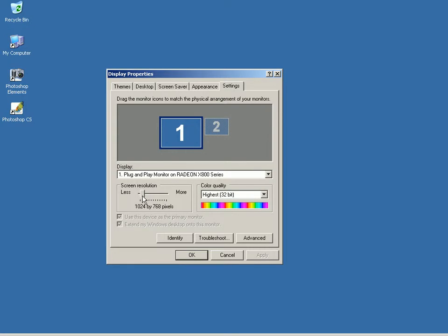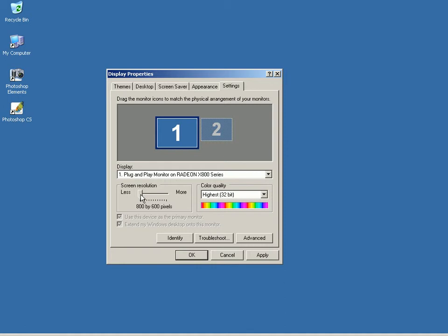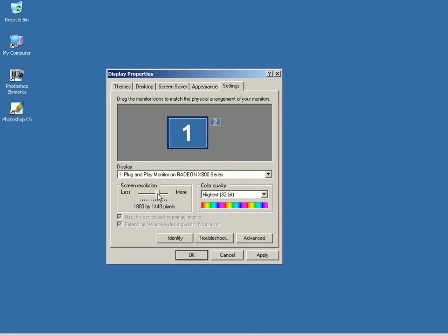When I move the slider to the extreme left, it tells me I can select a resolution as low as 800 pixels across and 600 pixels tall. At the opposite end of the slider, I can set the monitor to a much higher resolution, 1920 pixels across and 1440 pixels tall.